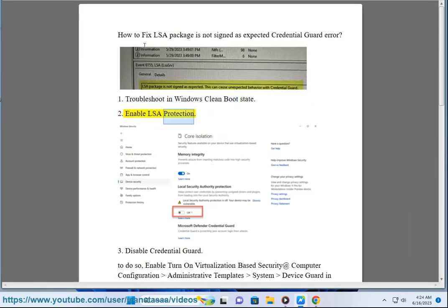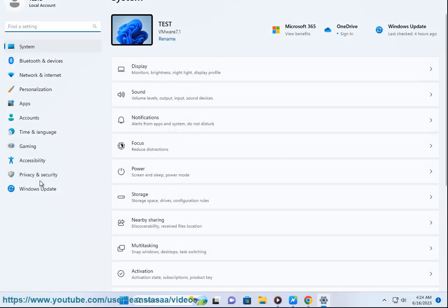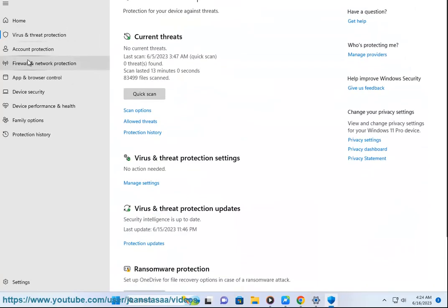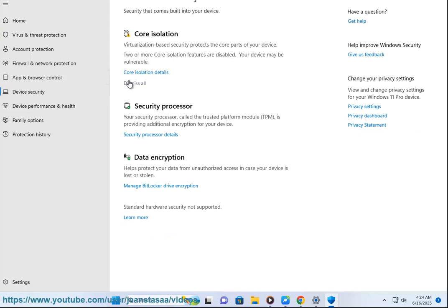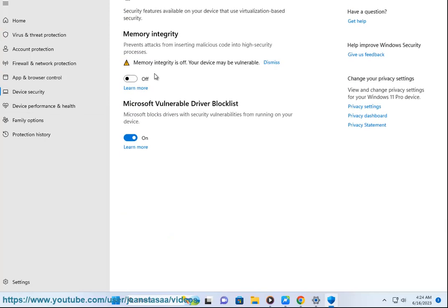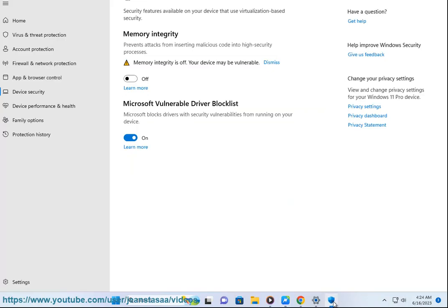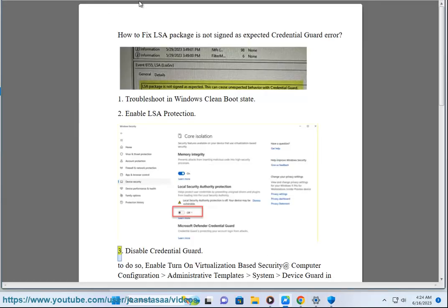Method 2: Enable LSA Protection. Method 3: Disable Credential Guard.